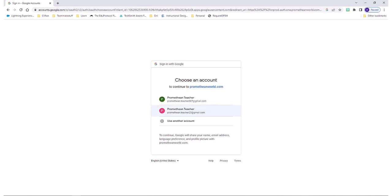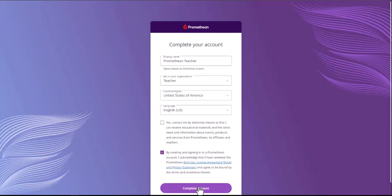As you're directed, complete your account. Make sure you complete all required fields.